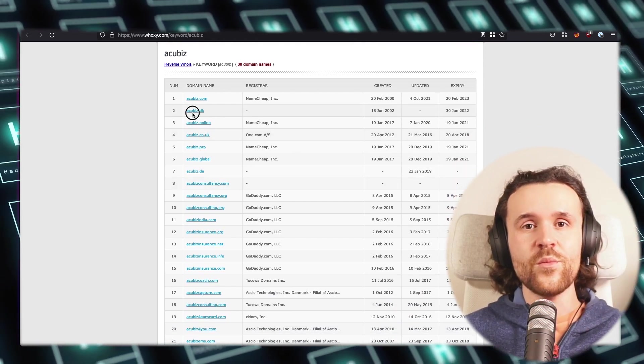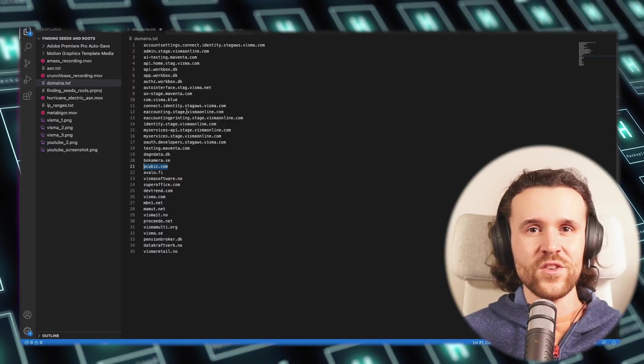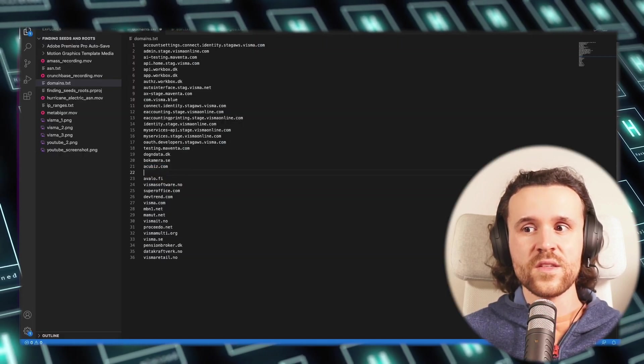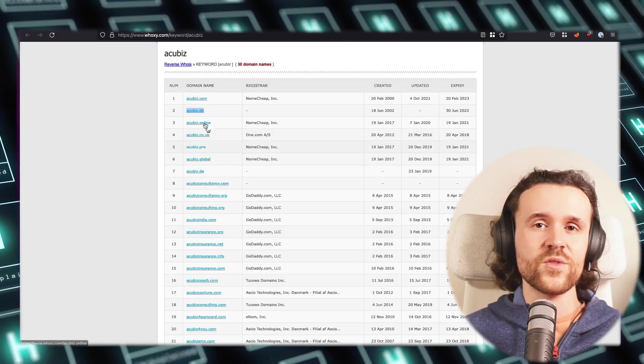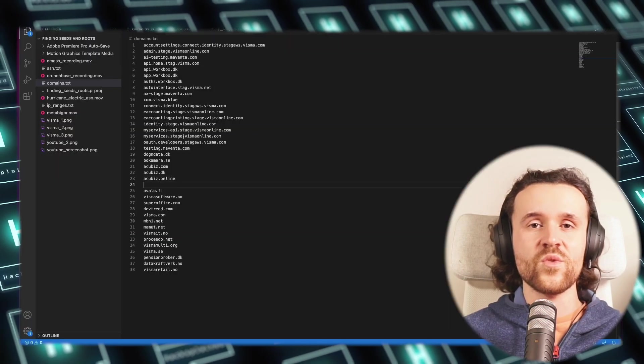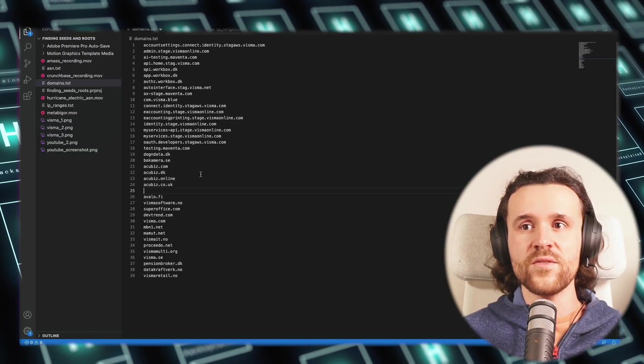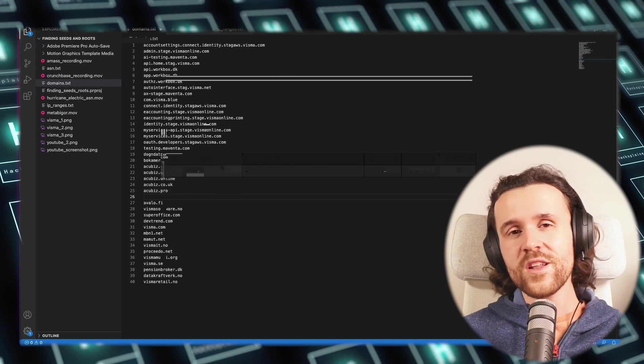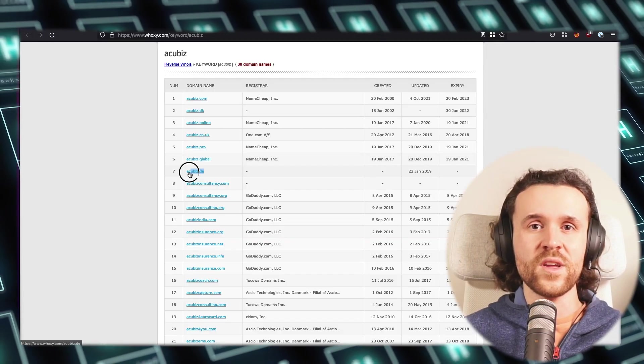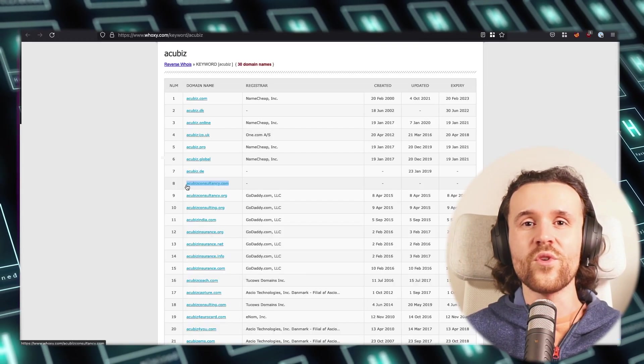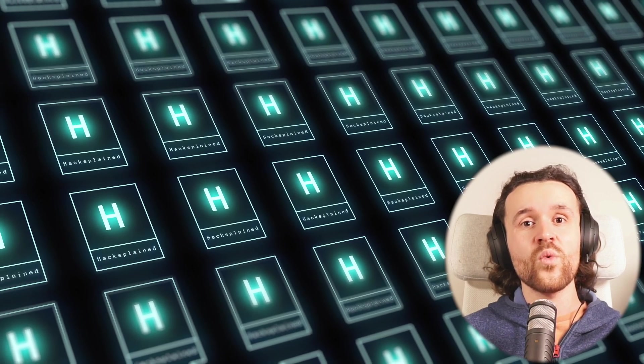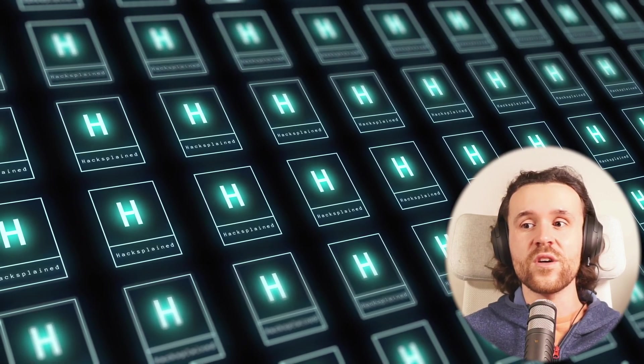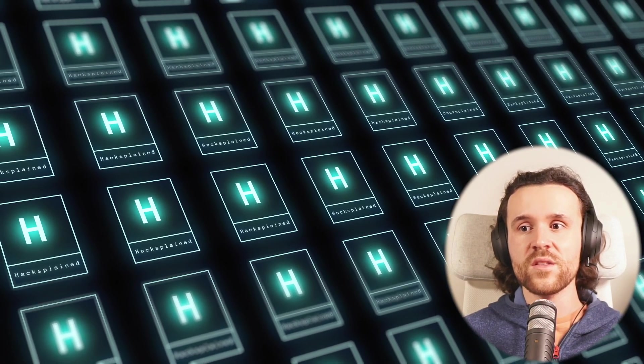We go ahead and we do once again get a number of domains that might be of interest to us. Next up we have to collect all those domains. Domains once again go into our domains.txt file, so this file is getting populated with more and more domains, and we're having more and more domains to look at once we go ahead later on searching for subdomains.